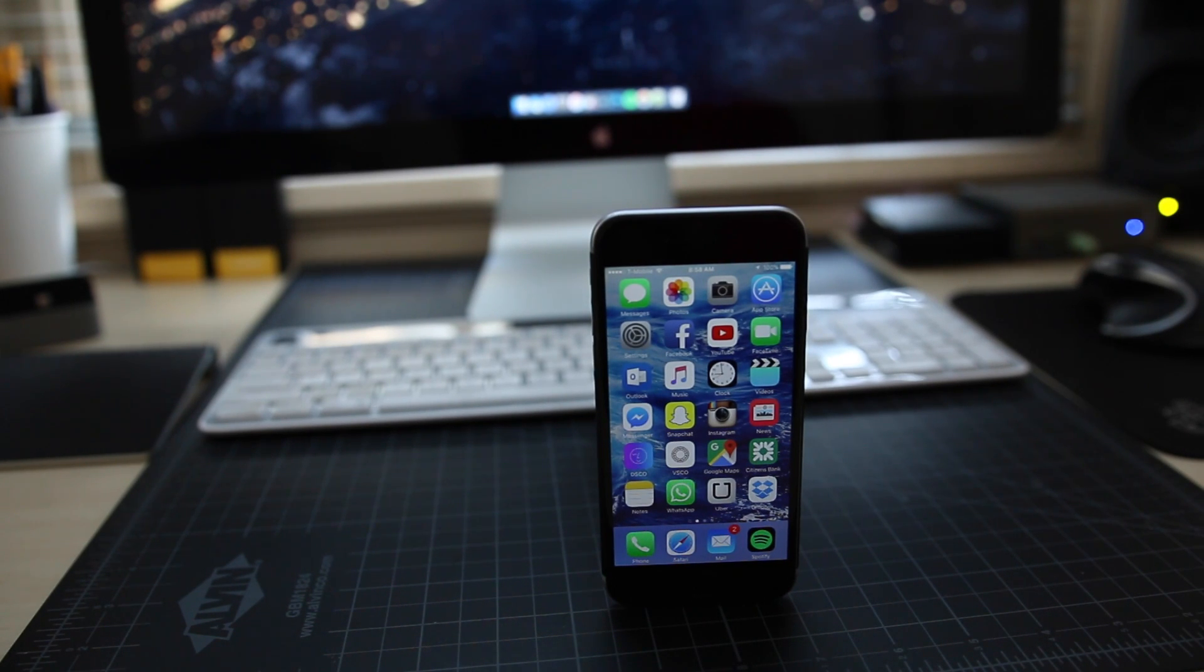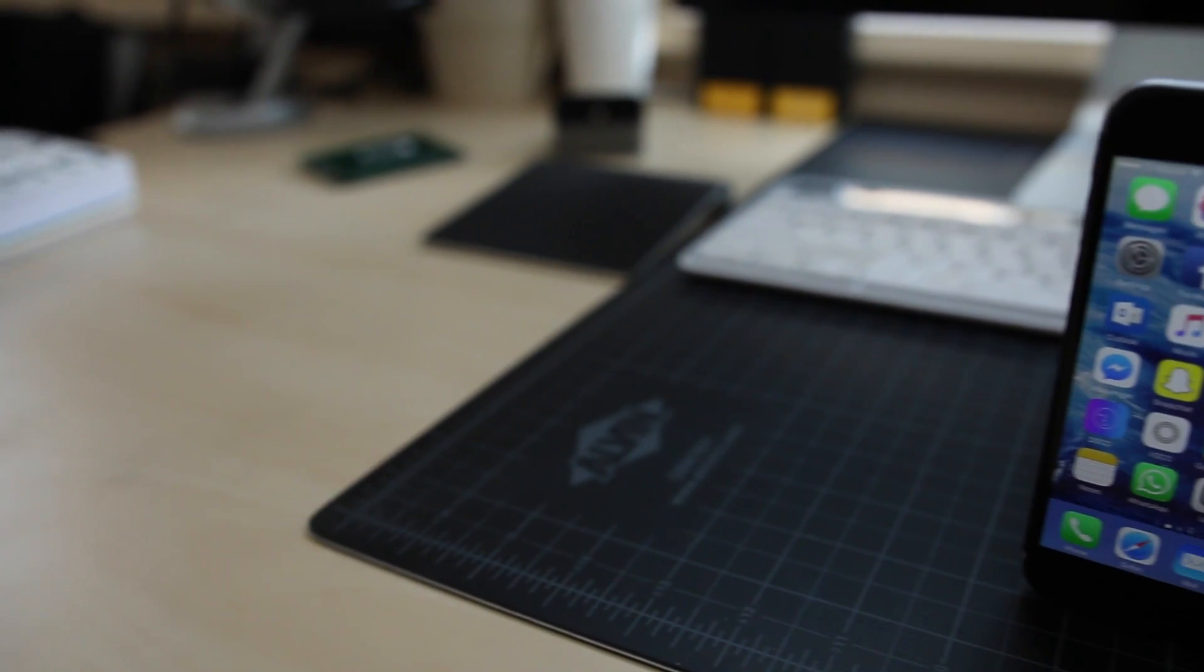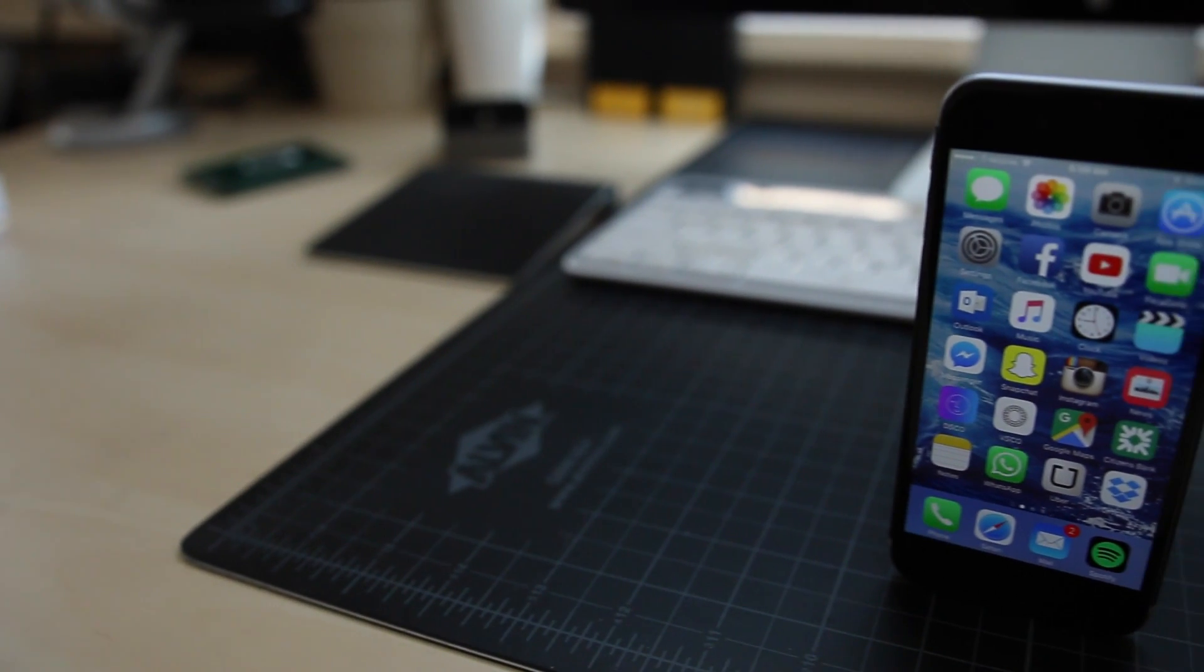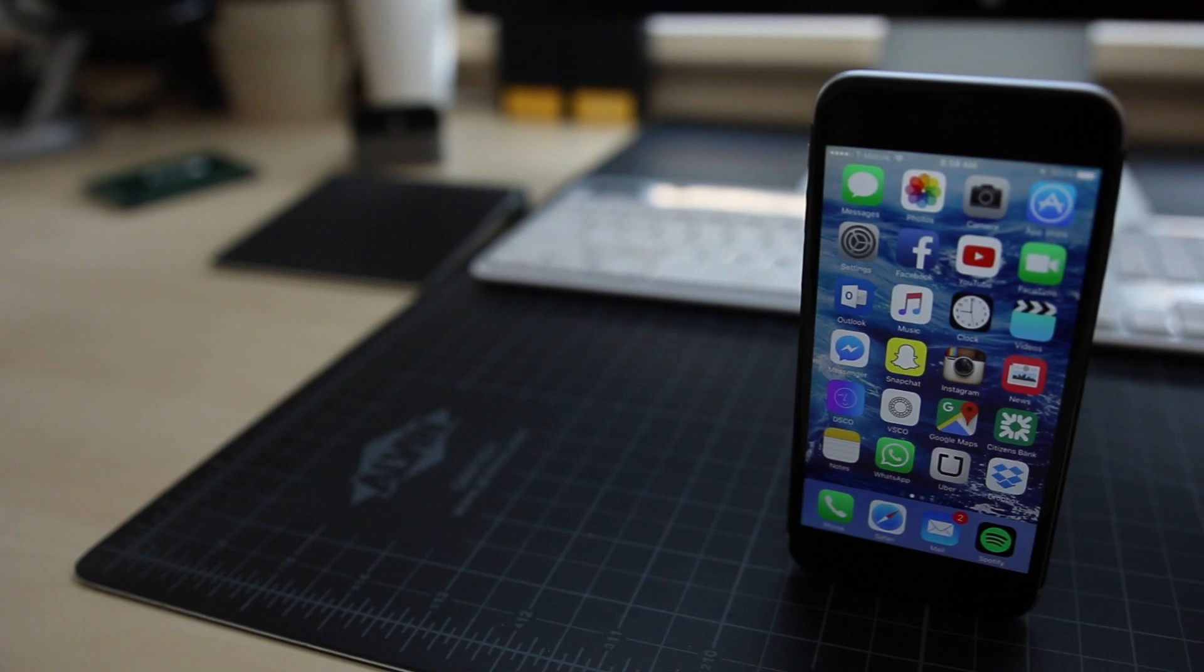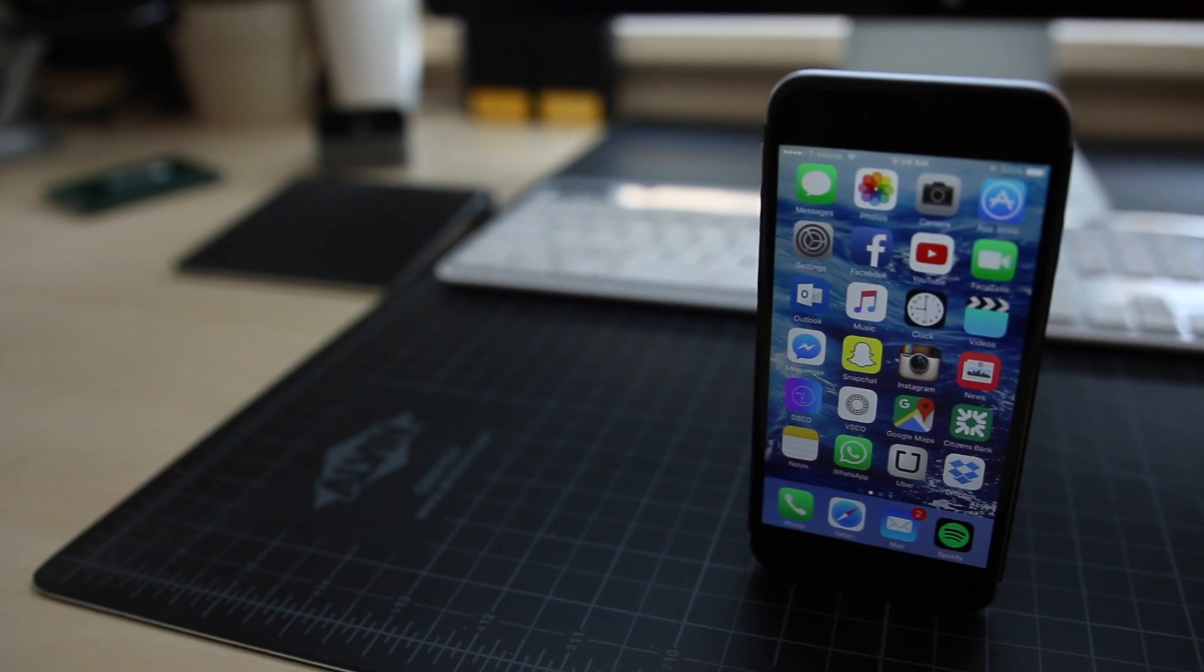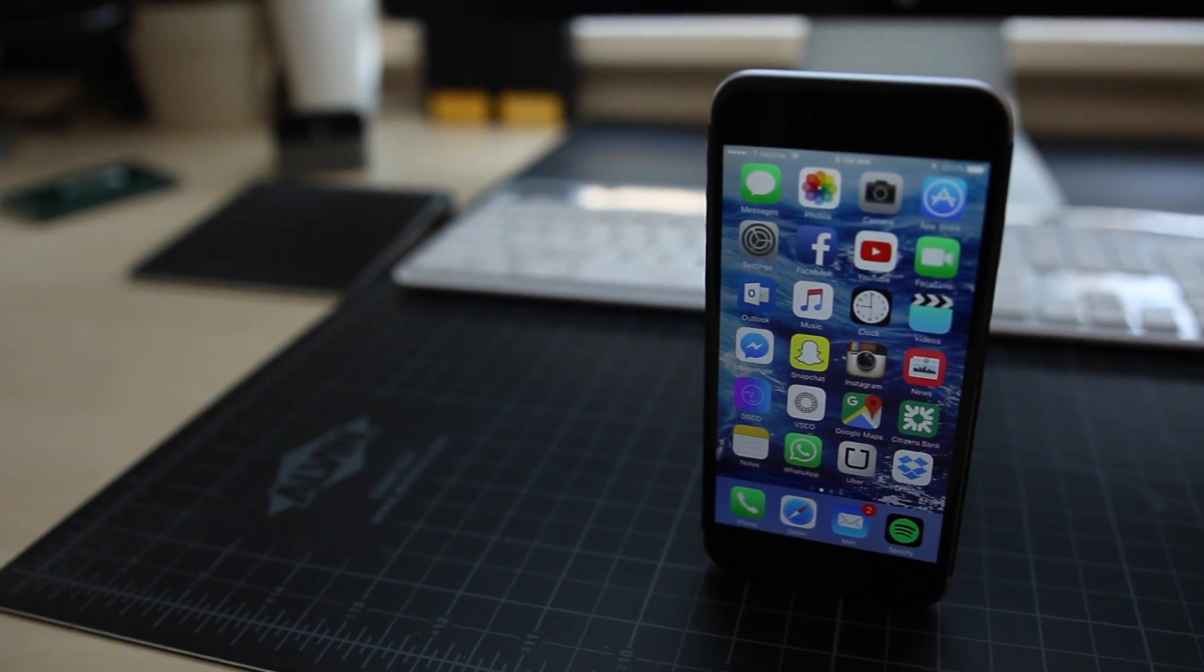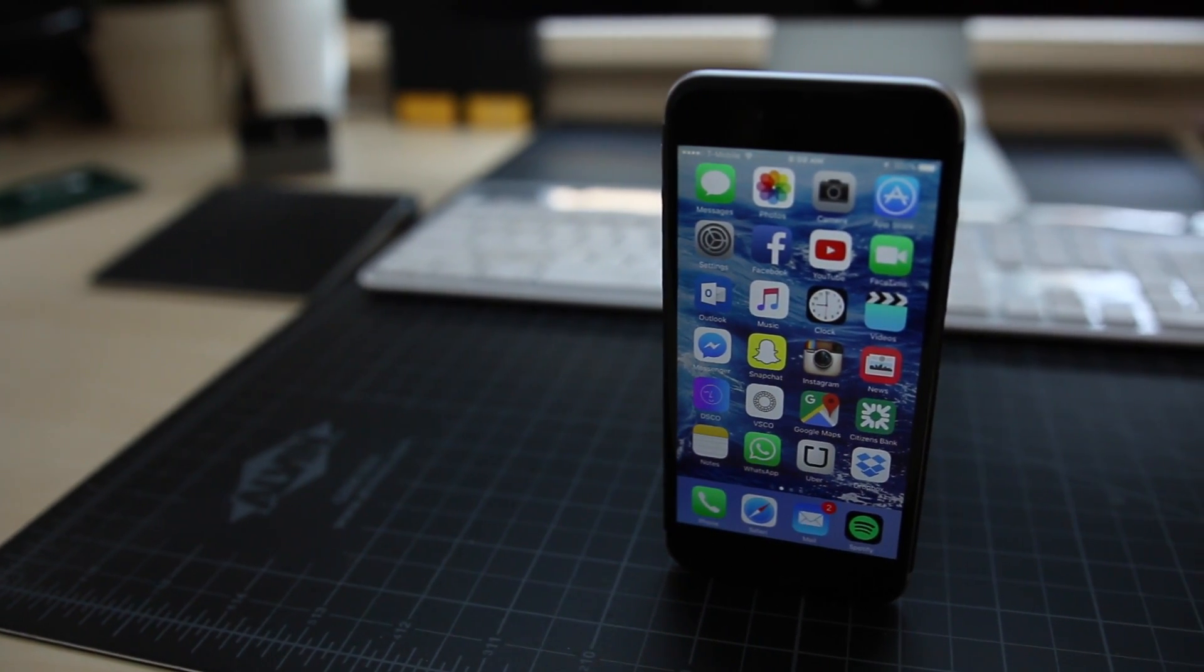I actually had one for review from AT&T, and if you'd like to watch that review, I'll link it in the description. But my main personal phone of choice is the 64GB space gray factory unlocked iPhone 6 that you see here.